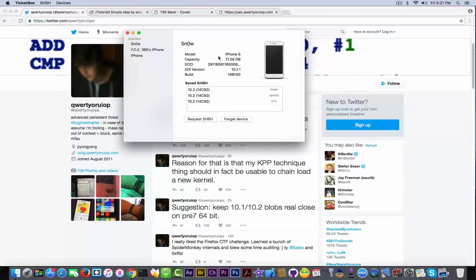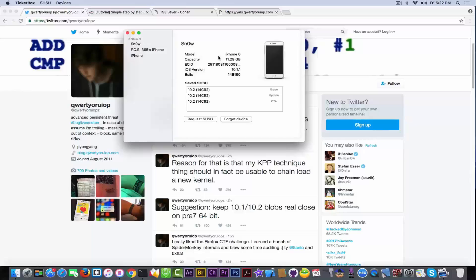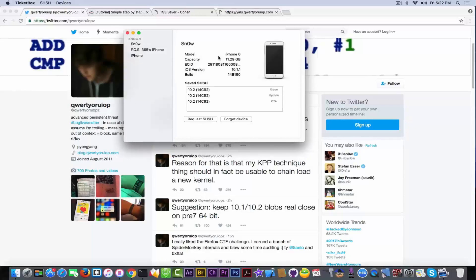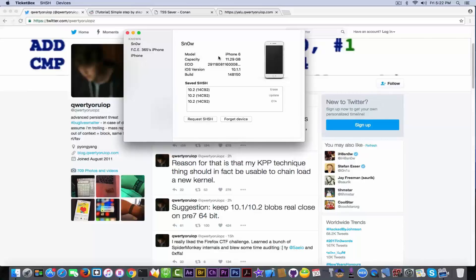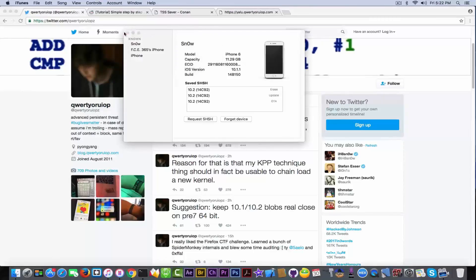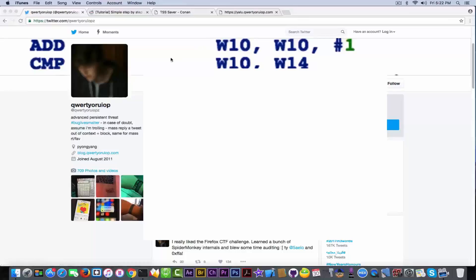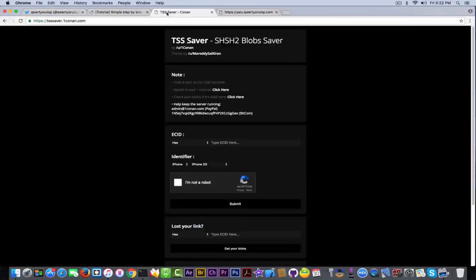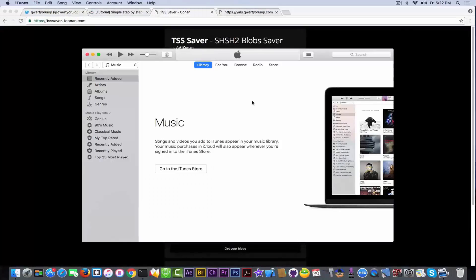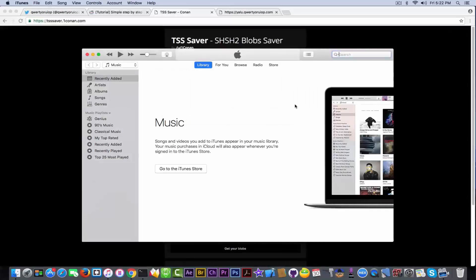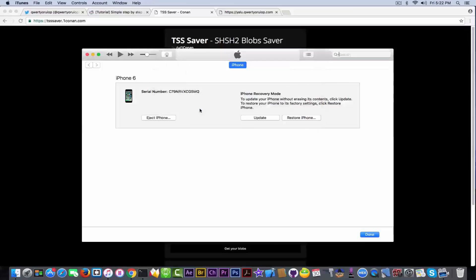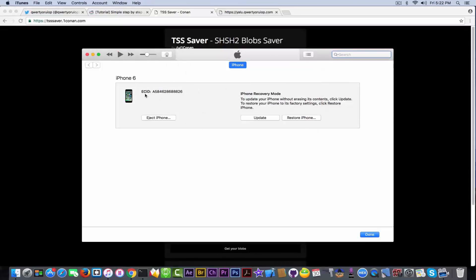If you have blobs saved for 8.4, for 9.8 and so on, those won't be usable because there is a new format called SHSH2 that has to be used. We finished with this one, but what we're going to do in order to get them in here? Well, I'm going to go into iTunes and connect my iPhone, click check, and it should give me the ECID. Copy the ECID and go here.